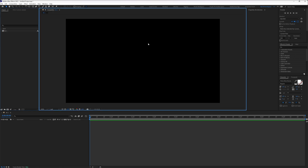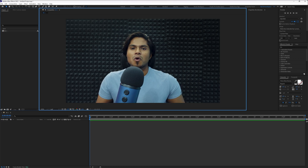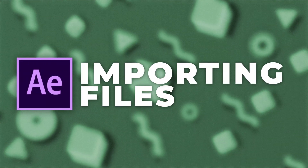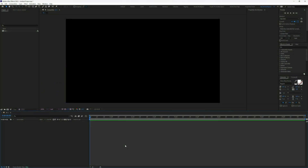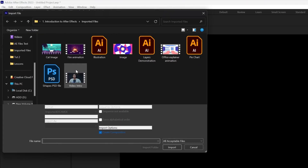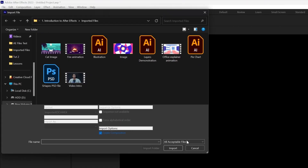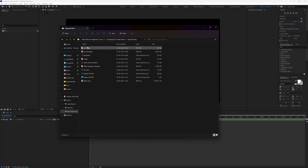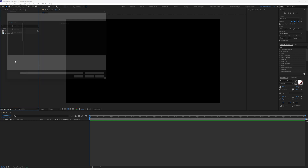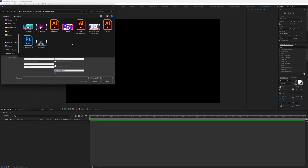The black screen you see over here is the composition window — whatever work you do in After Effects, you will preview all your work here in this window. And this is the timeline panel in After Effects. Now, let's check out how to import files in After Effects. There are multiple ways: one way is go to File, then Import, then click on File and you get the browsing window. Another way is you can simply click and drag it into After Effects. And the third way is double-click here in the project panel and you get the same browsing window.